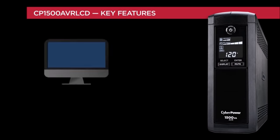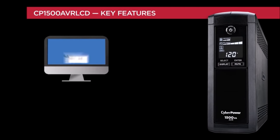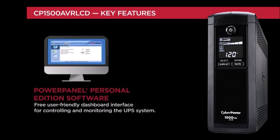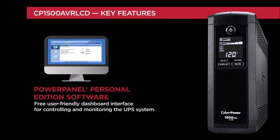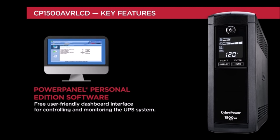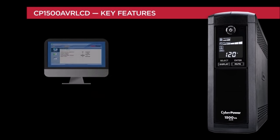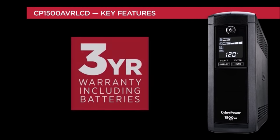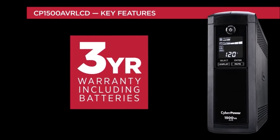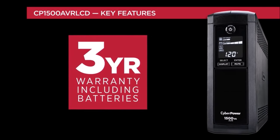Intelligent LCD Tower UPS systems can also use PowerPanel Personal Edition software for control and monitoring of the unit. This unit is backed by a 3-year warranty that includes the battery.